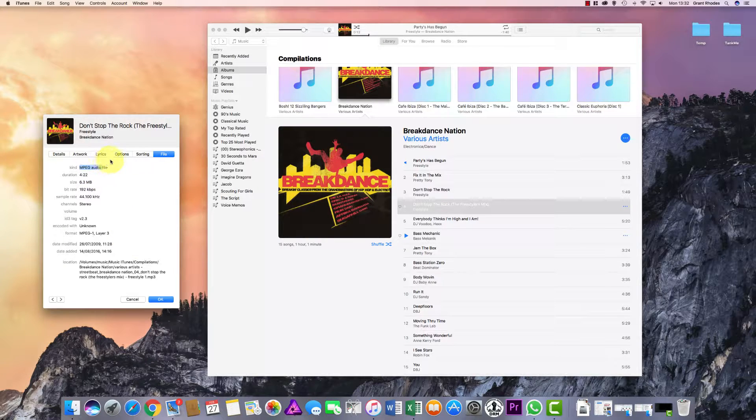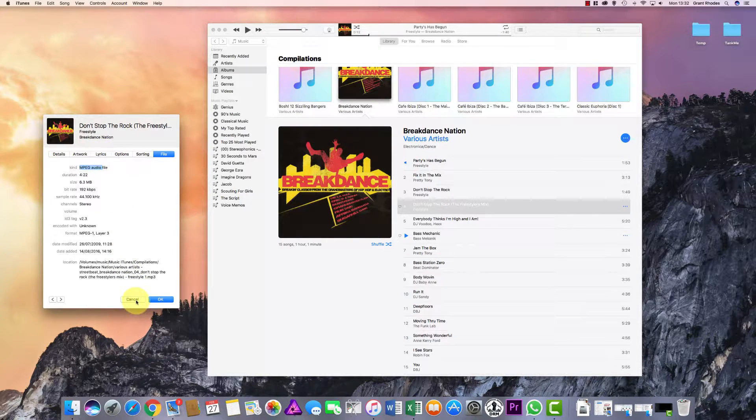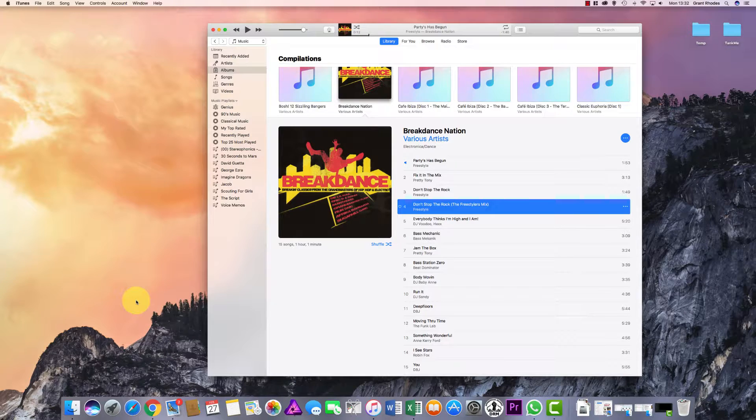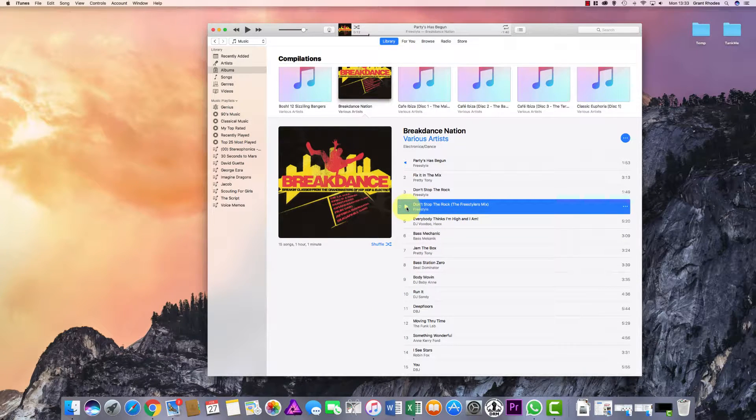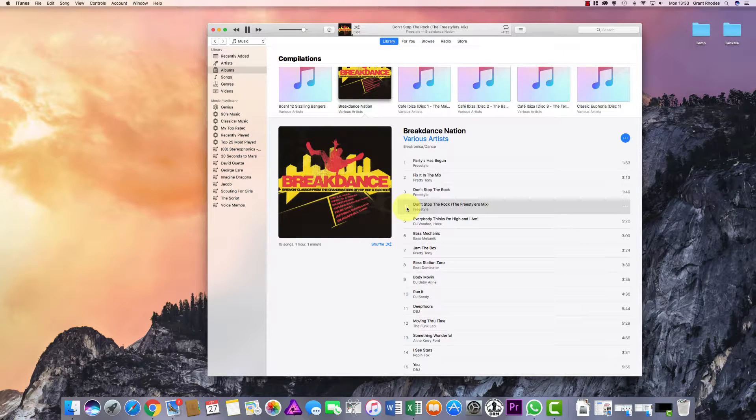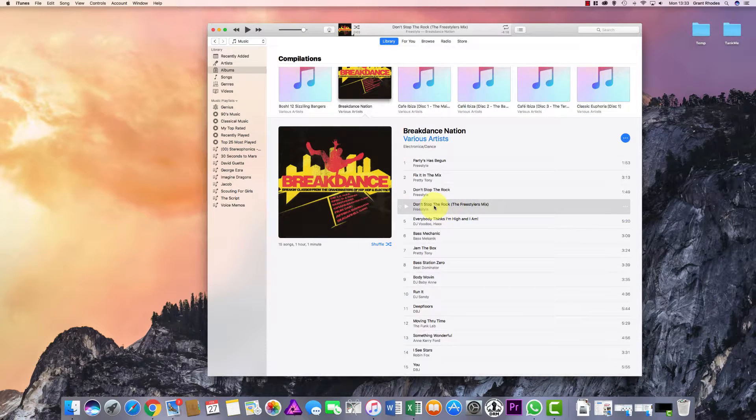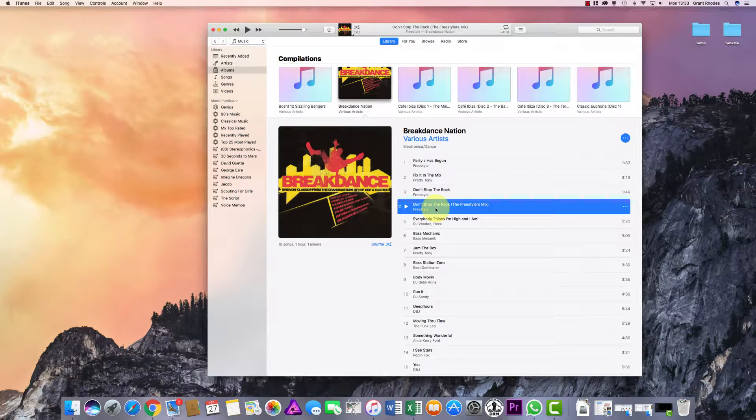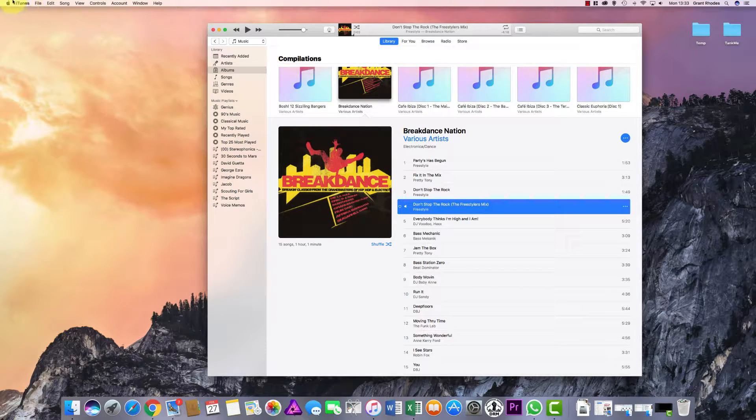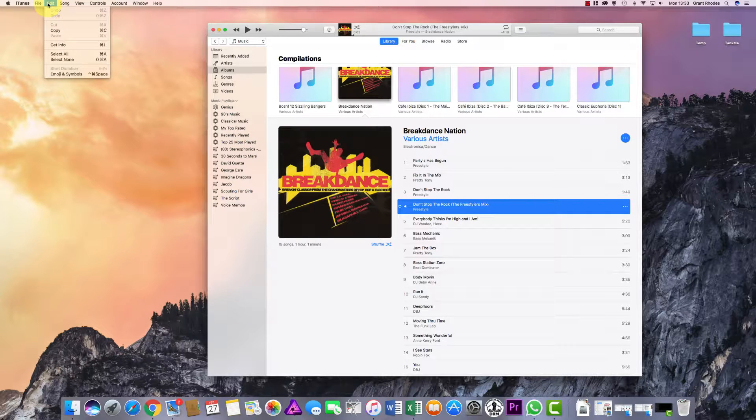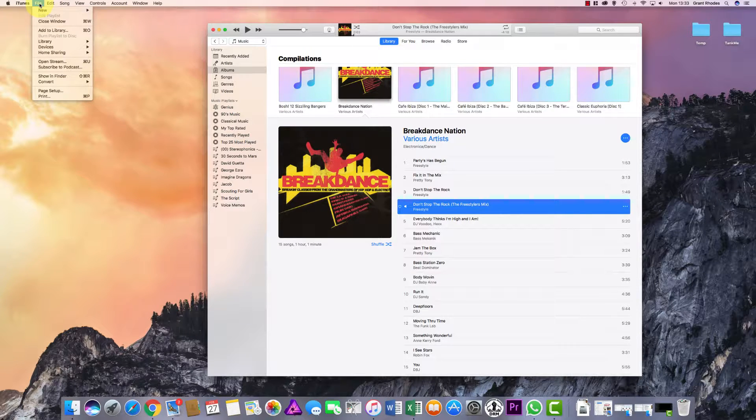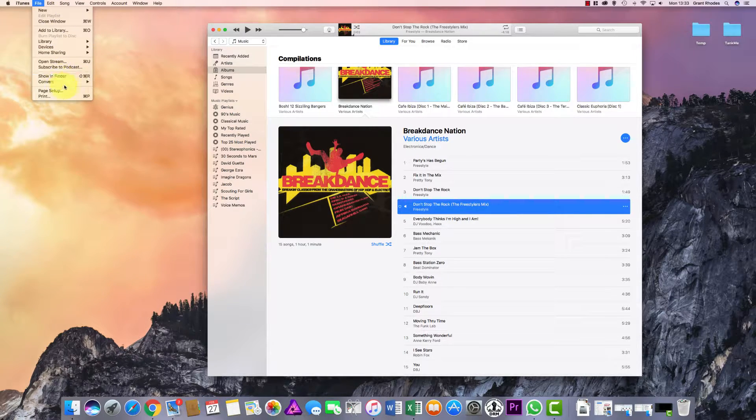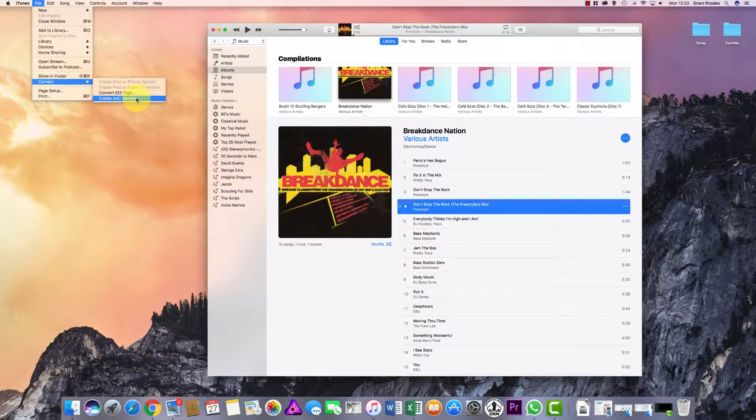Make sure the song is selected, then we go back up to the menu at the top. Make sure it's the iTunes menu, and then in here we go to File, Convert, and we want to create an AAC version. The reason why we set that at the beginning of the video is so we can actually view the AAC version here.